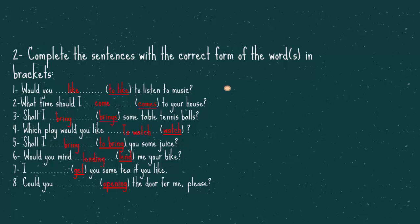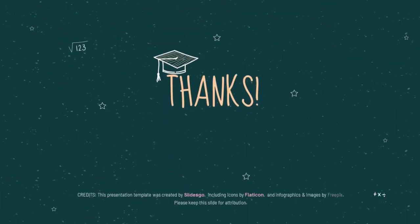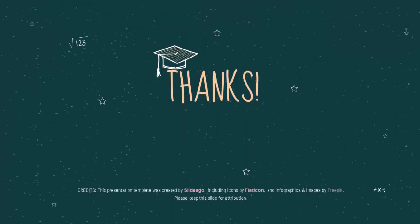Number seven, I use some tea if you like. I will get. Number eight, could you the door for me, please. The answer is, could you open the door for me, please. That's it for today. I hope you understand this. Goodbye.